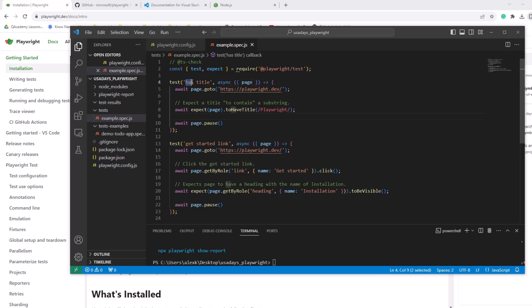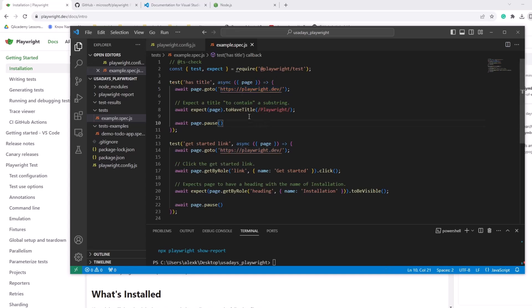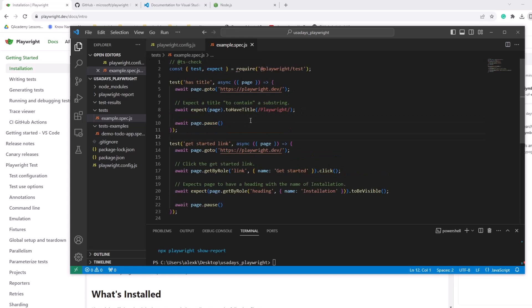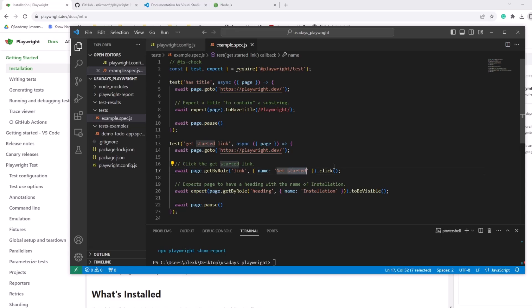So first data test case will verify that the page has title, right? So it will go to this link to actual link of the playwright documentation. And then it will expect a title to contain substring playwright. Okay. And then it will pause. So we'll have a pop-up window and we can continue execution from that pop-up. The second test will also get to this page.